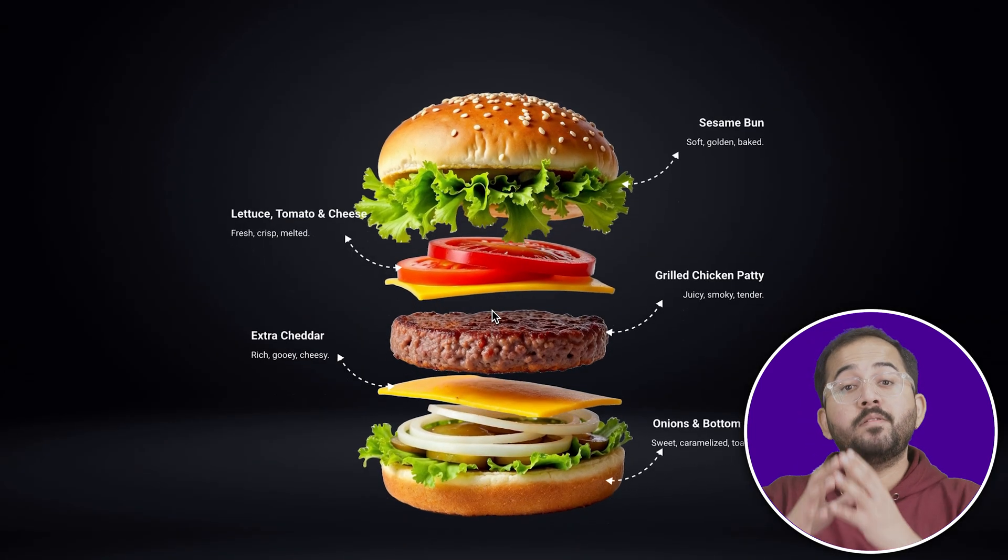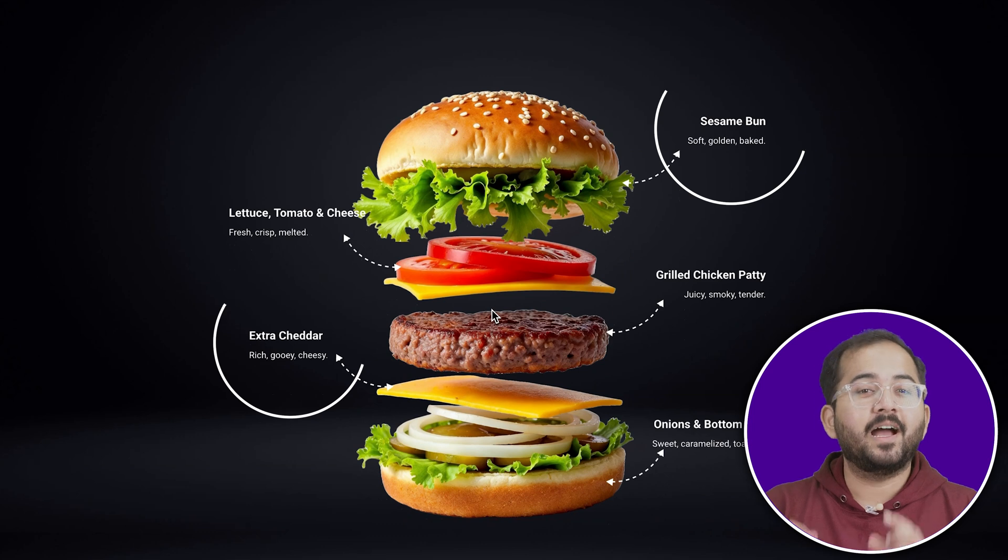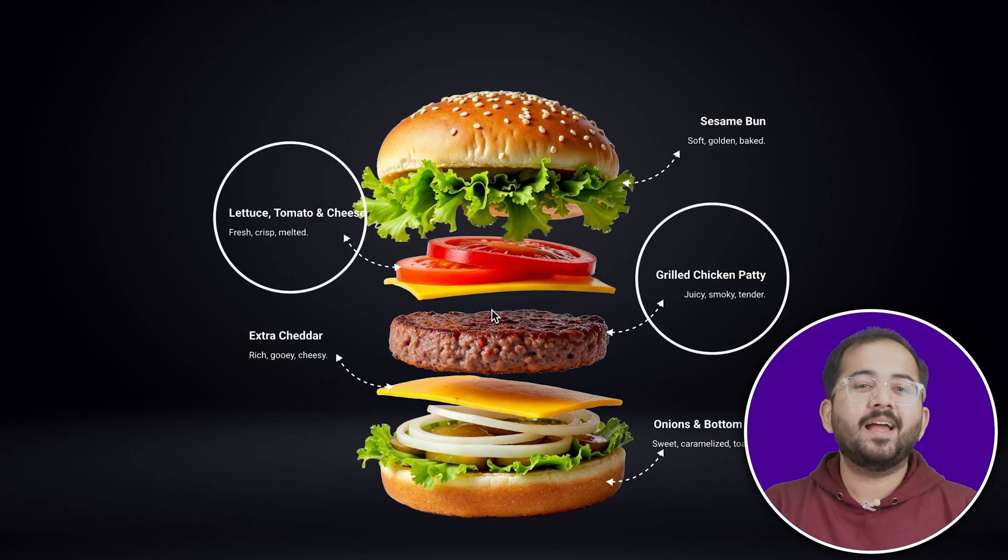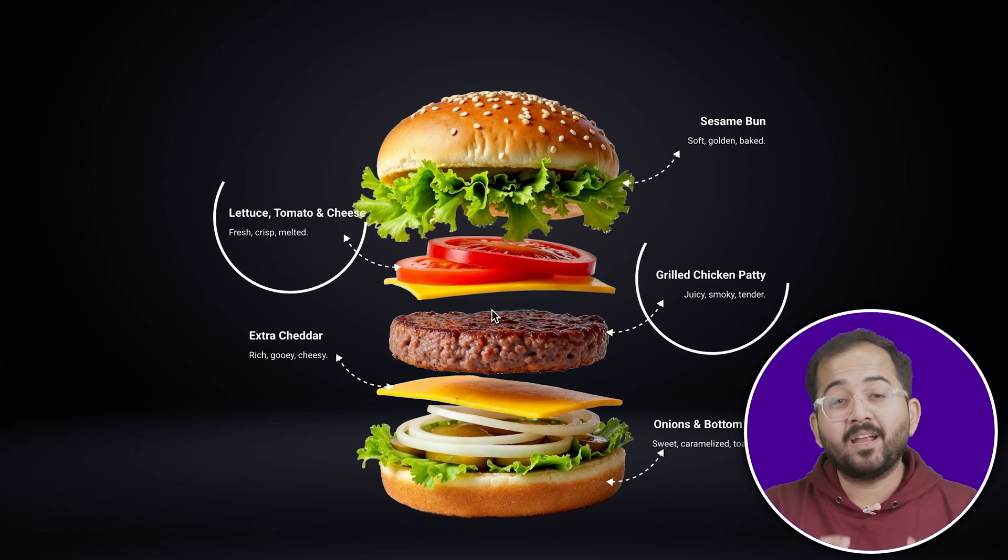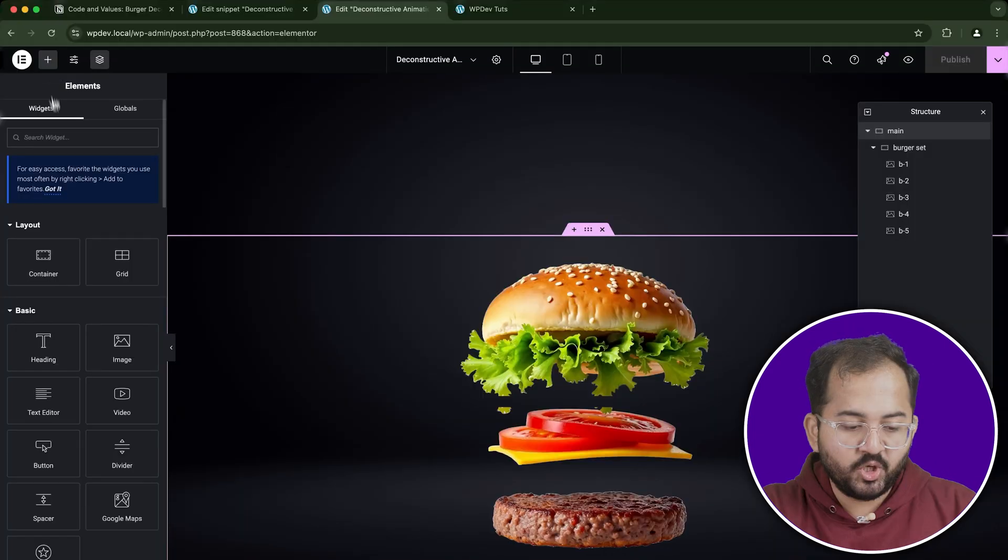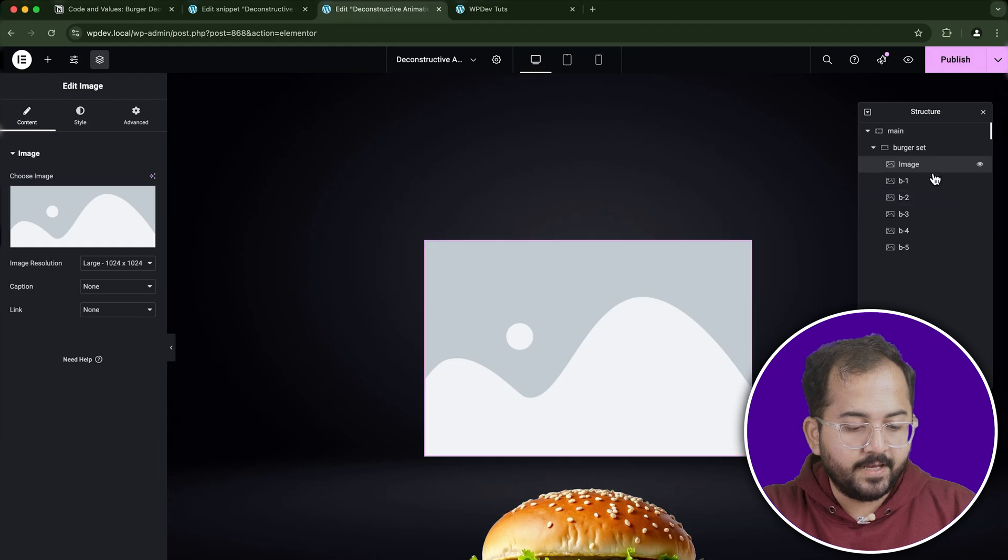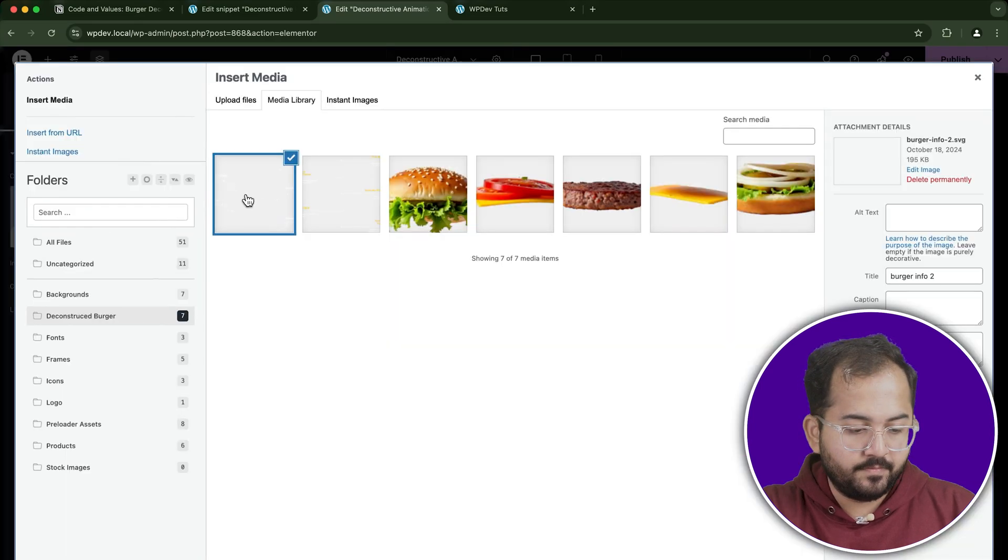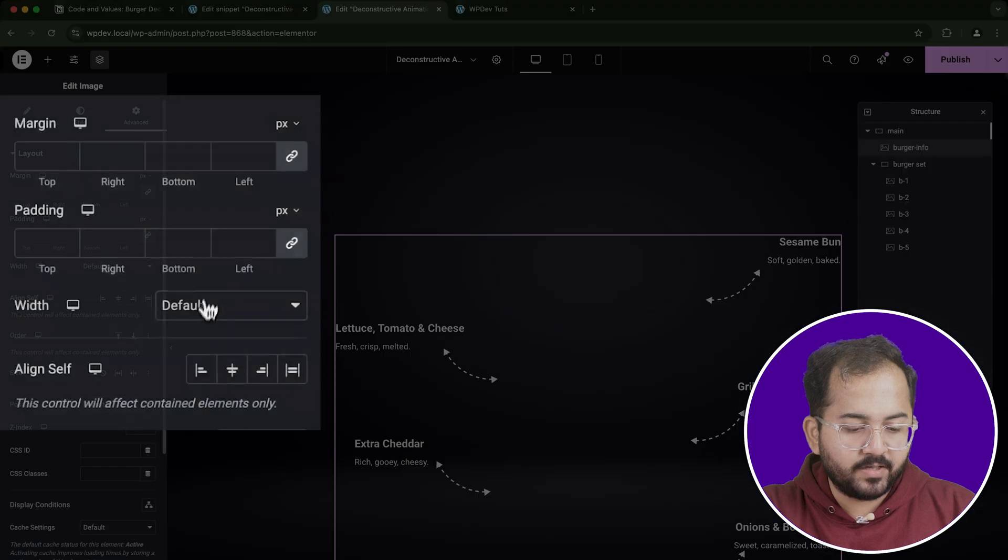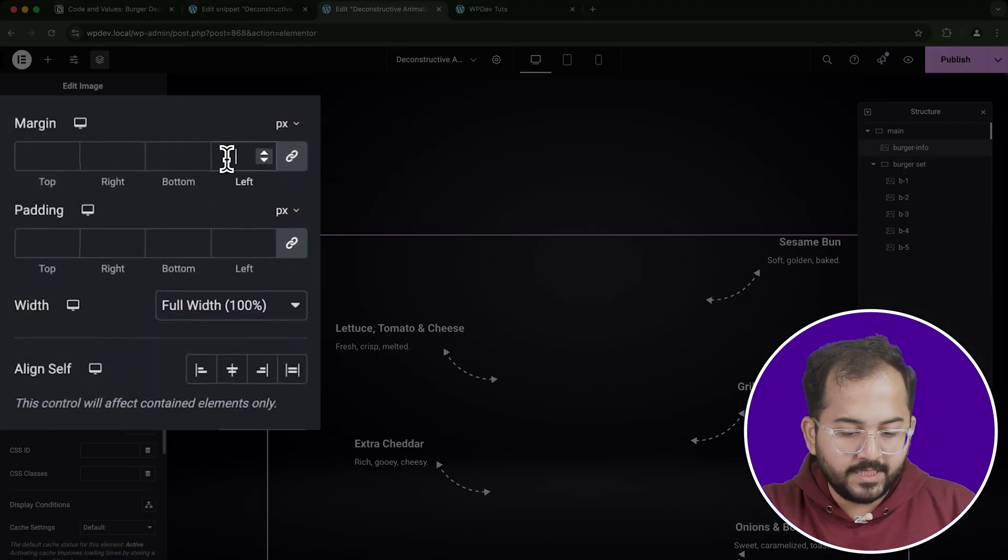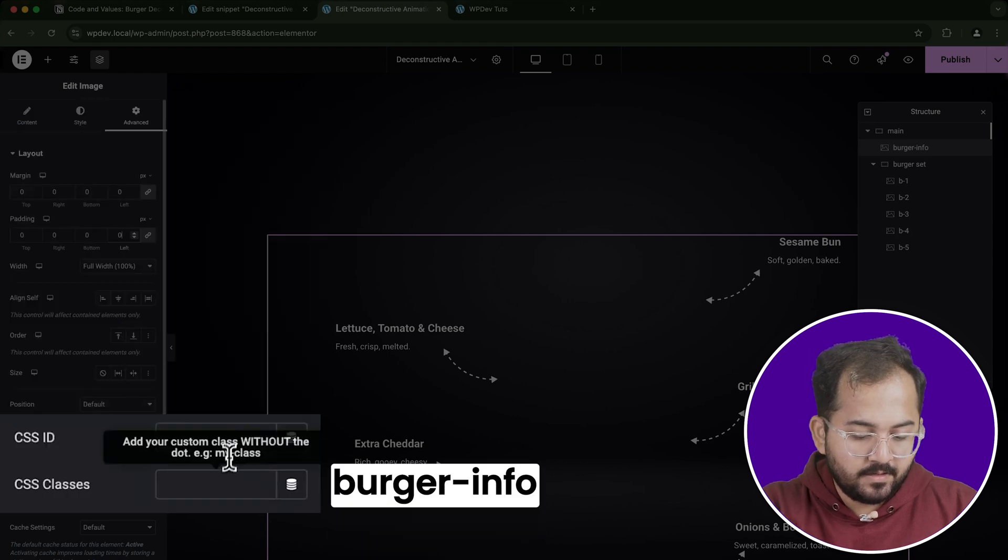To make the animation even more engaging, let's add an overlay image that highlights the different components of the burger. This will act as a mini-description, pointing out the lettuce, cheese, patty, and so on. So, drag a new image widget into the main container and name it BurgerInfo. Adjust its width to fit the layout of the burger. Then, under the Advanced settings, assign it the CSS class BurgerInfo.